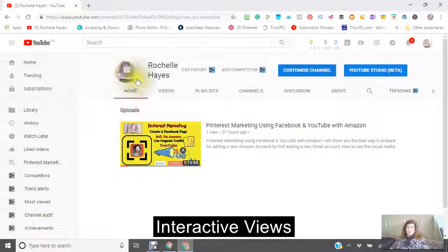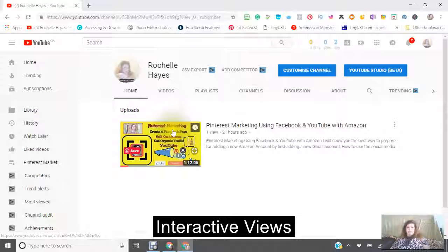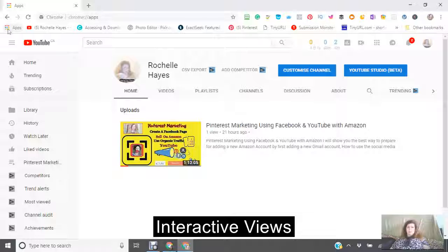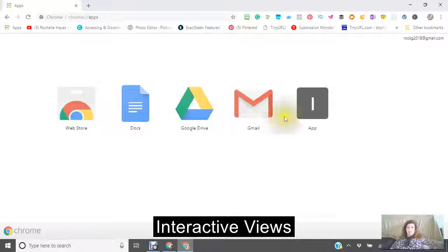Now we're in the new channel that I made. There are a few things that I need to go through first. Going to these dots here on the left-hand side is now going to take me into this iGoogle portal right here.